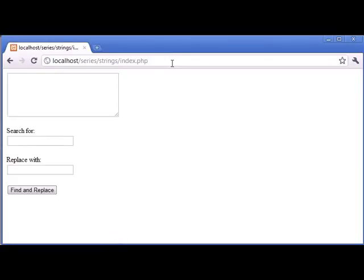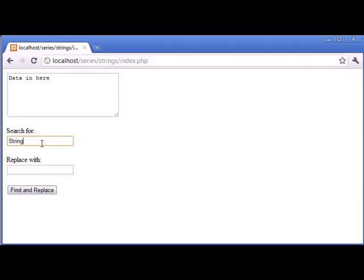Ok so we have got a form where we can now type data in here. We can search for a string in here and then we can replace it with a string. So all of this is string data so it is pretty easy to work with.